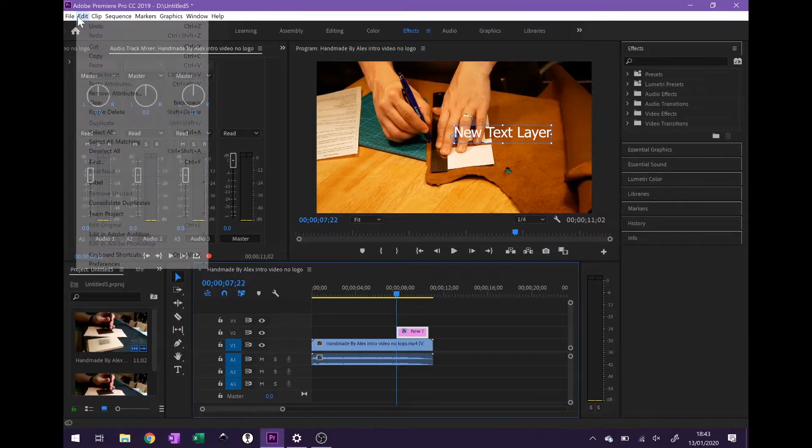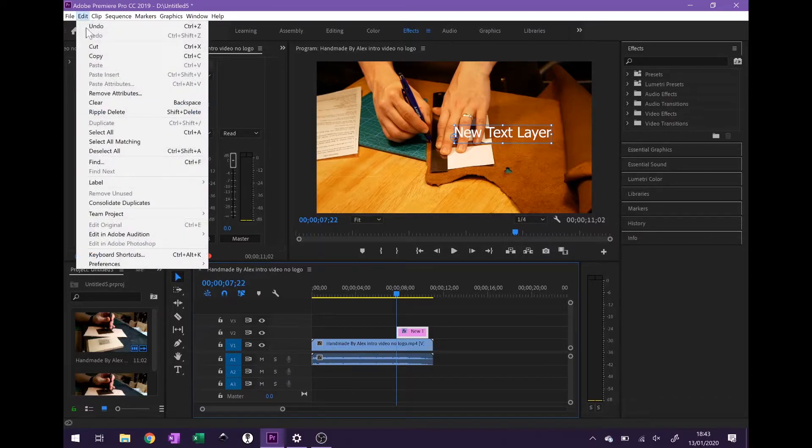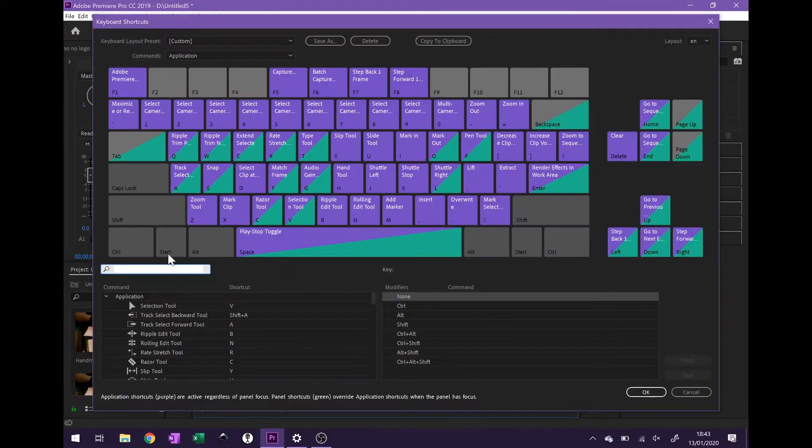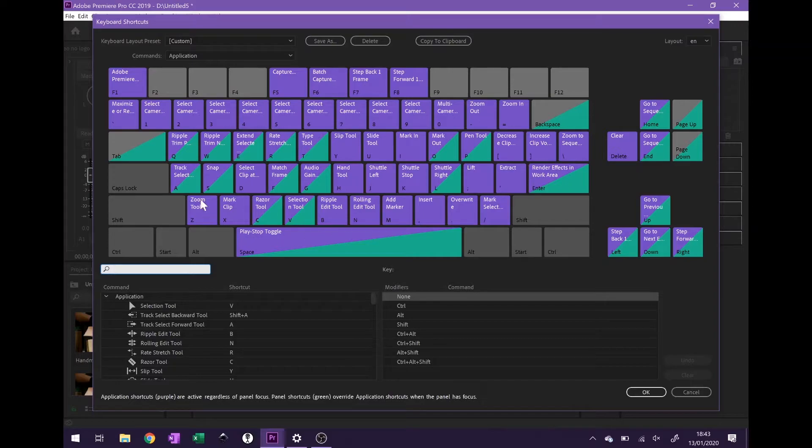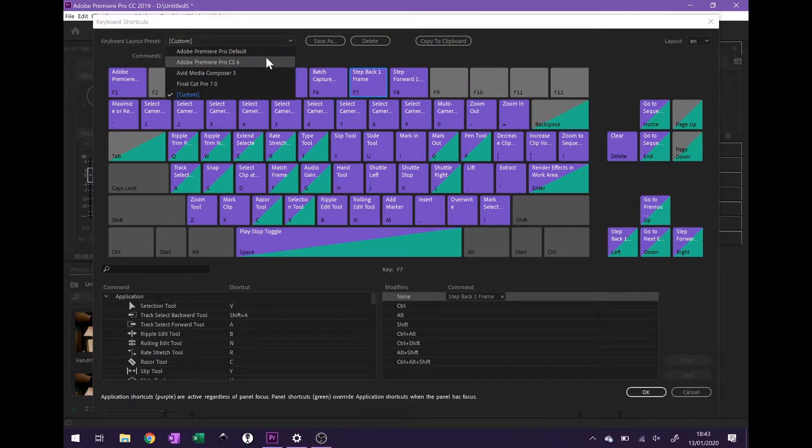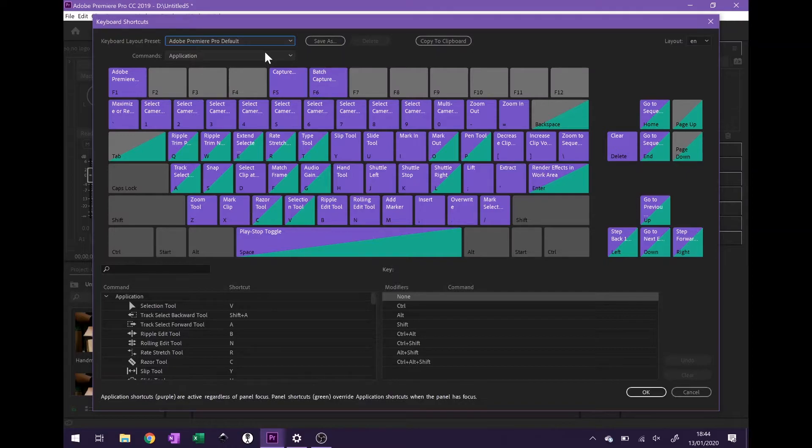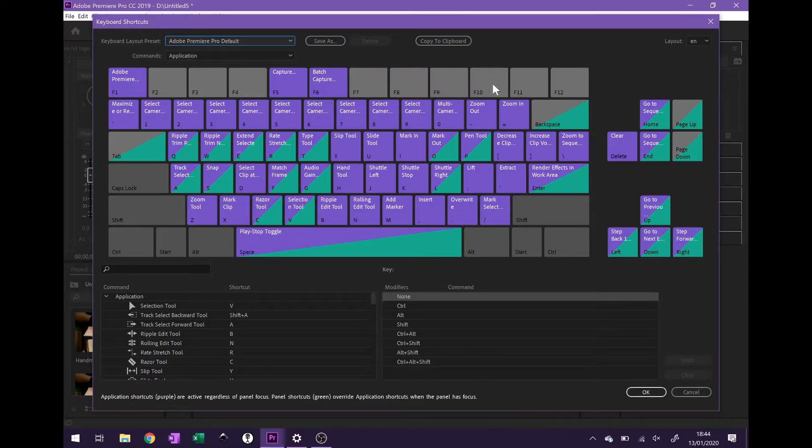So we're going to go to Edit, Keyboard Shortcuts, and have a look to see what's available. I can see on the standard Premiere Pro default keyboard shortcuts there are some blank spaces up here which are perfect for our usage. So F7 and F8 are blank along with some of the function keys at the top, but I'm going to utilize these two.